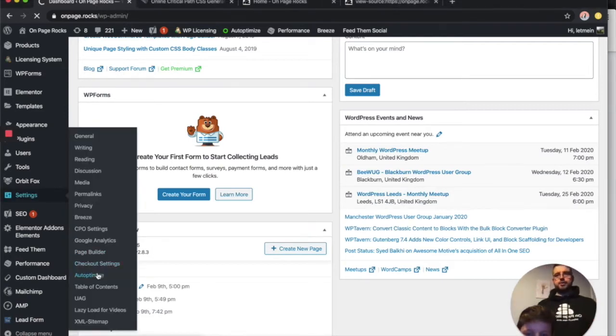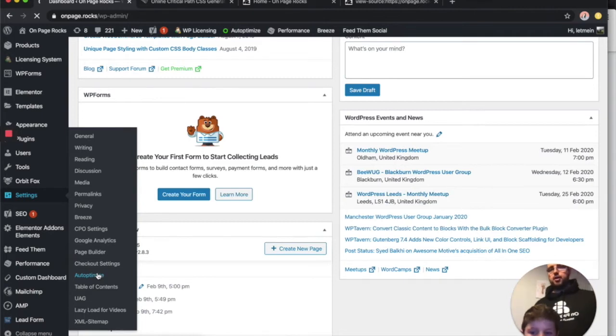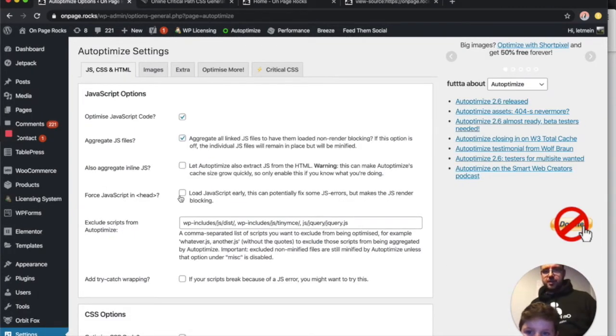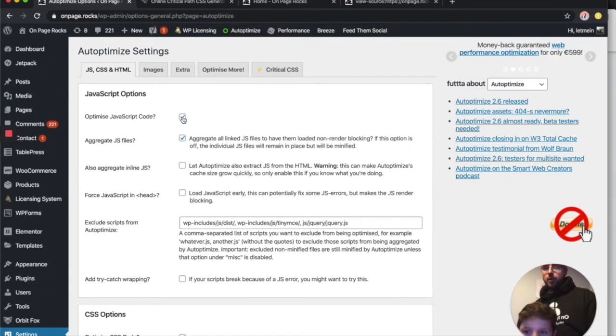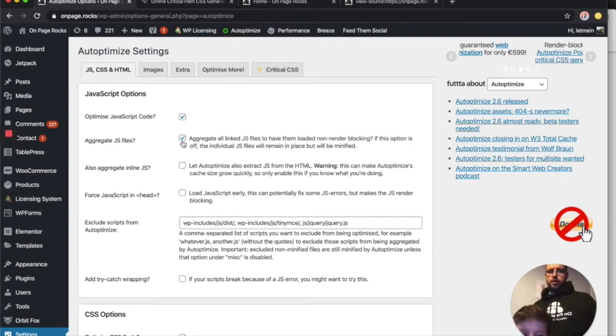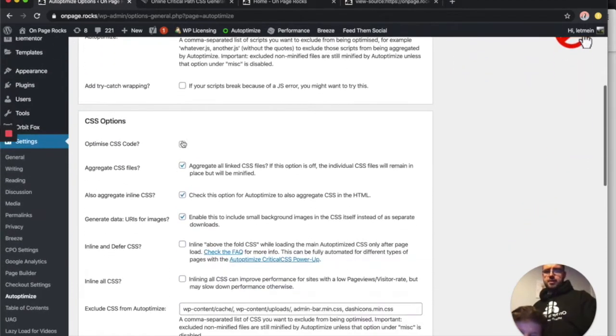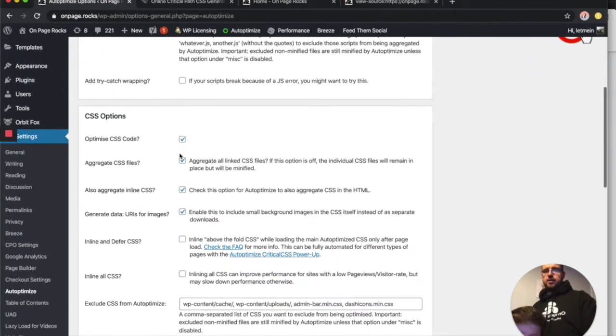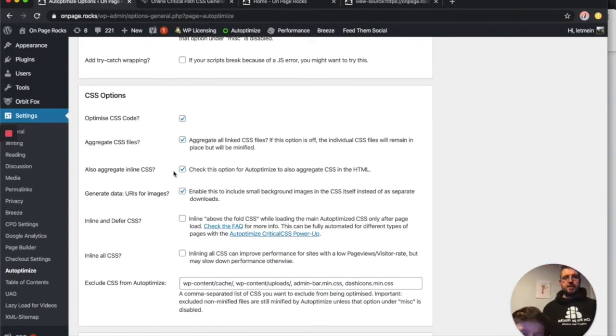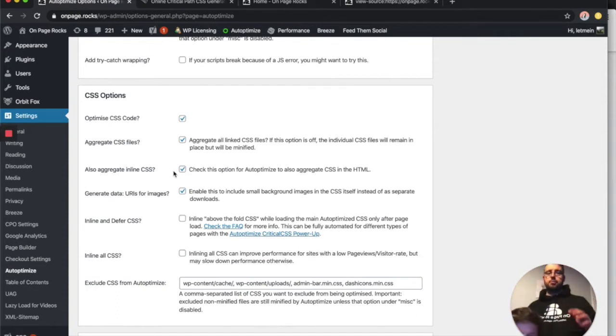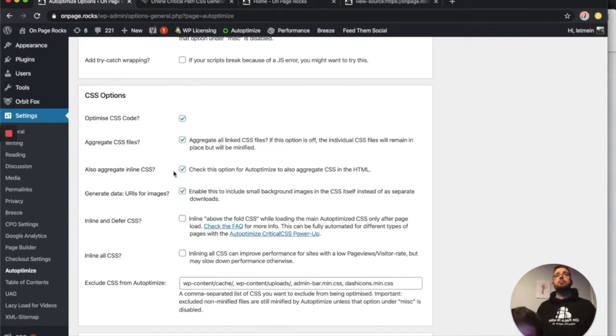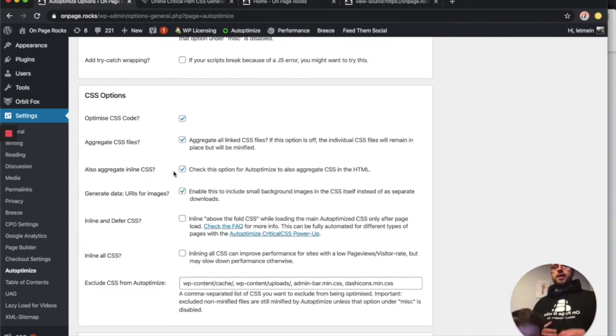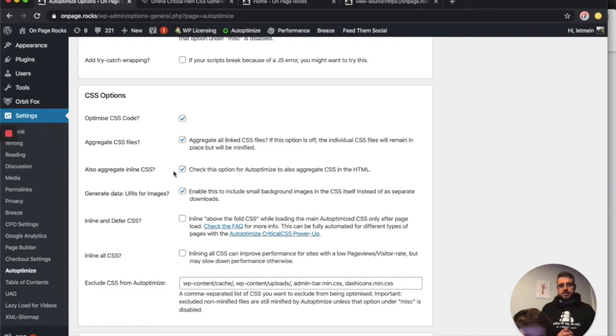It was already installed, so some of the things I've got ticked in here might not come ticked. But you can see I've ticked 'optimize JavaScript code,' 'aggregate inline CSS,' and 'aggregate CSS files.' Just tick the ones that are relevant to you. It might need a bit of testing. I should have said at the start of this video: before you make any of these changes, make sure you've got a backup of your site, just in case something breaks. I never try this on a live site without testing first.